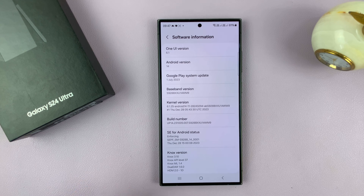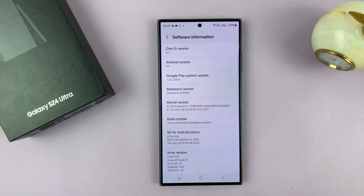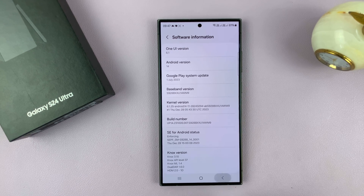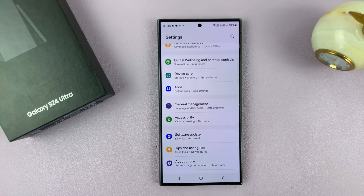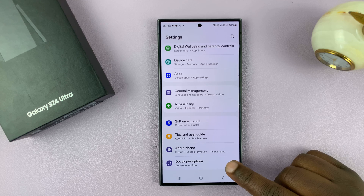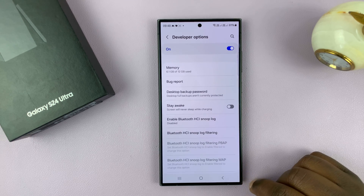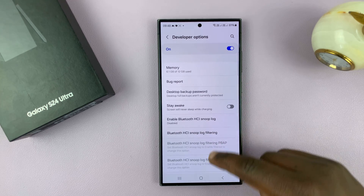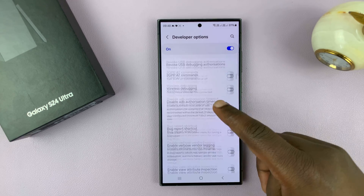Now, if you've already set up a password, PIN, or pattern, you might be required to enter that before it tells you Developer Mode is enabled. But once it's enabled, you can go back to the main Settings page, and you should find Developer Options under About Phone. Tap on that to get inside Developer Options.